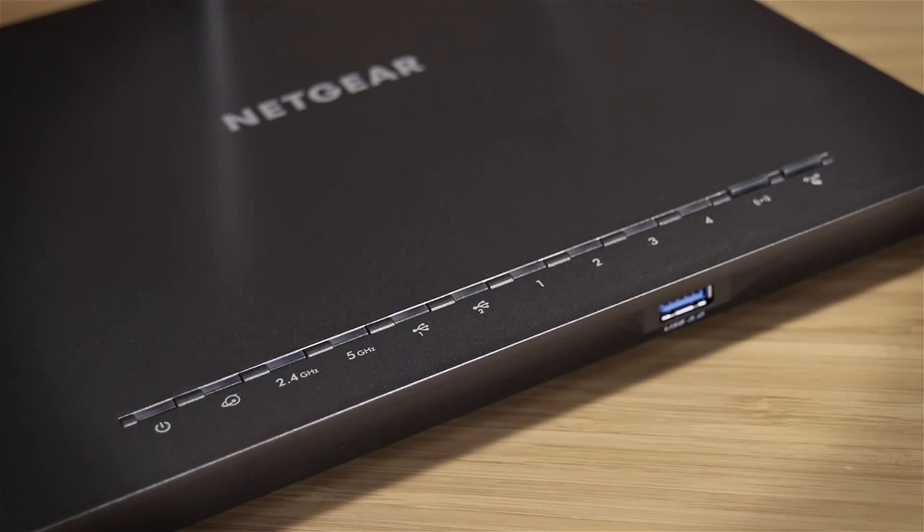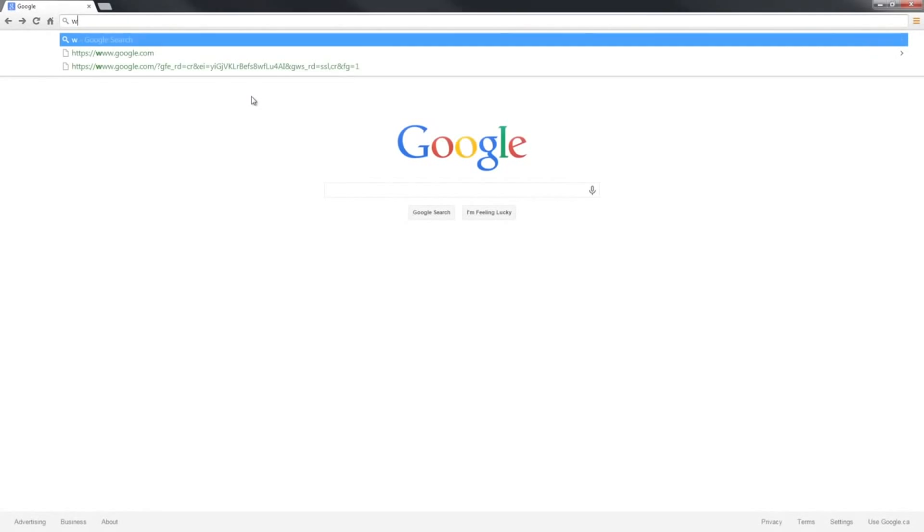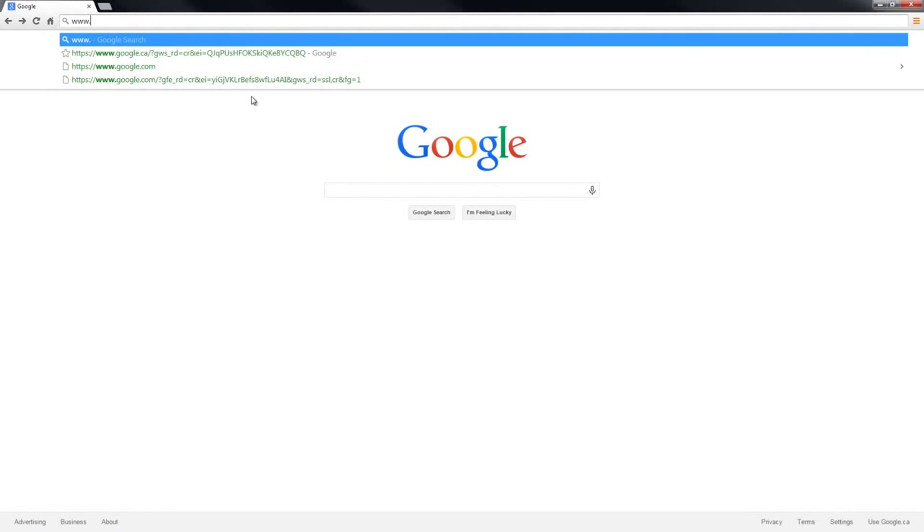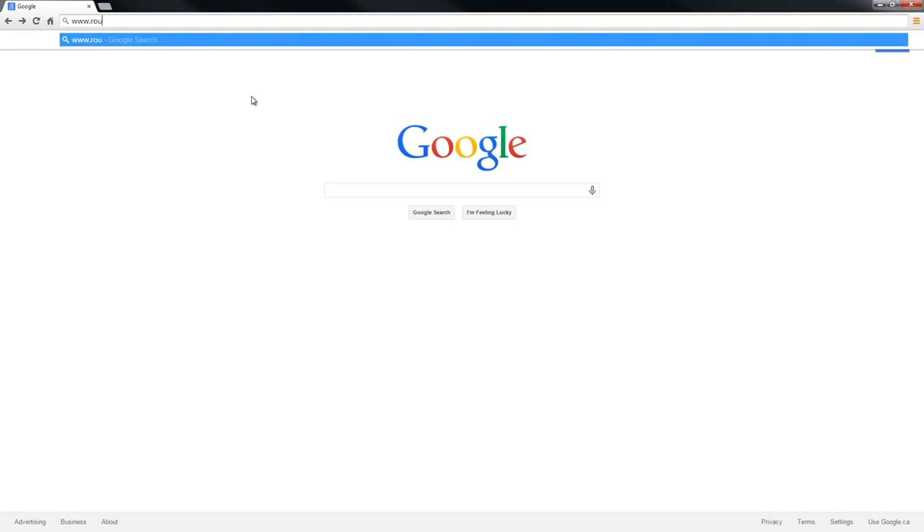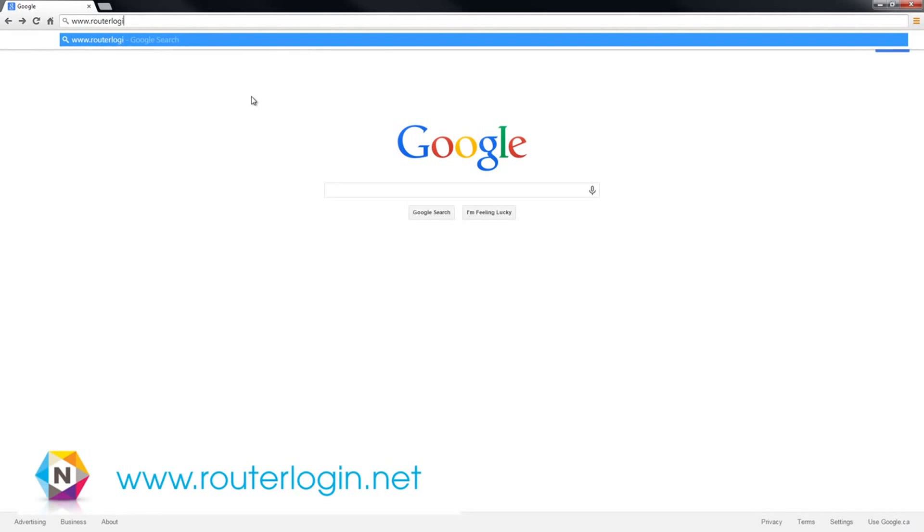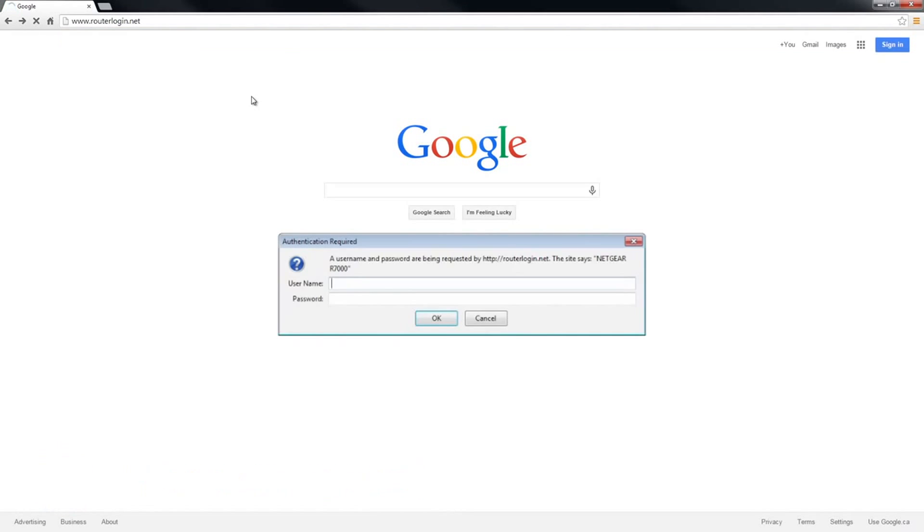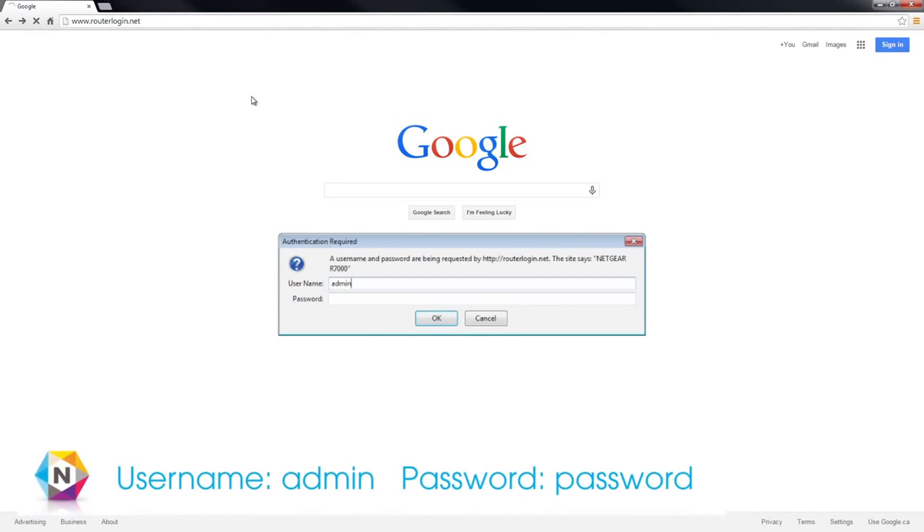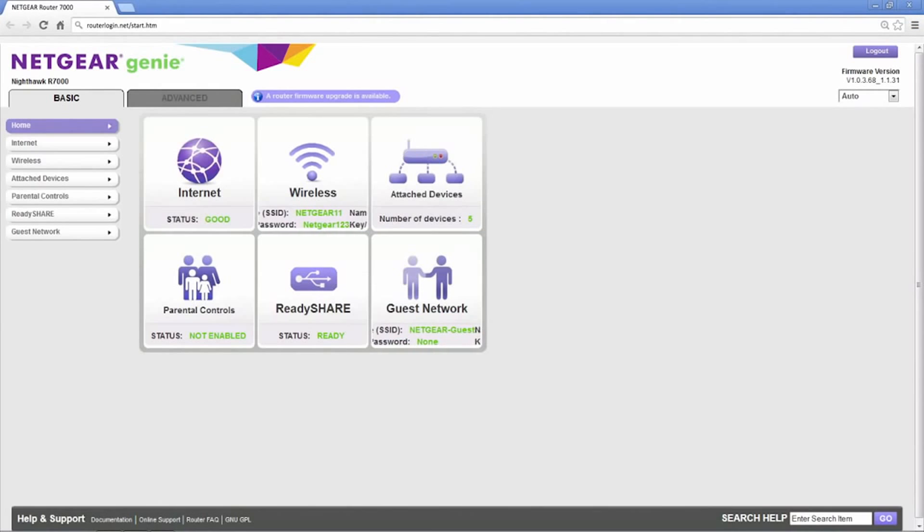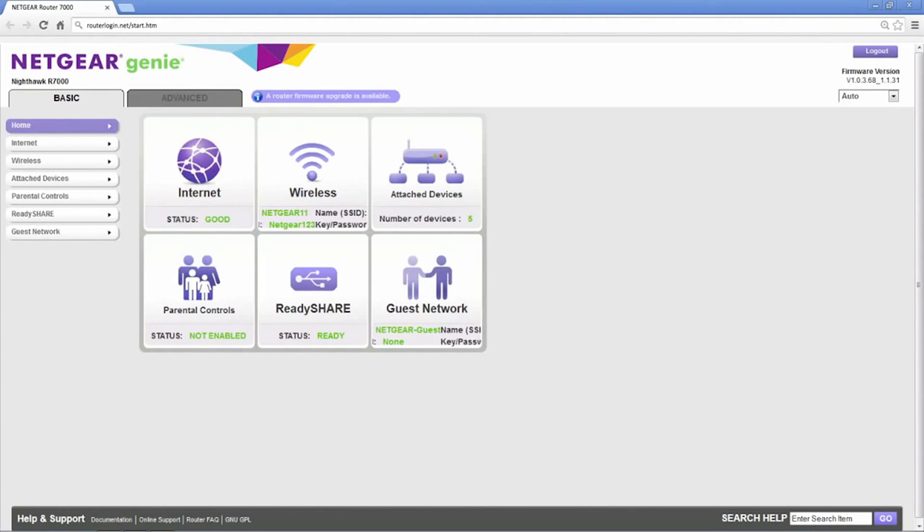You can also update your firmware through a web browser. To do this, open a browser and navigate to www.routerlogin.net. The username is admin, and the password by default is password. An update flag will be shown at the top of the router home screen if new firmware is available.